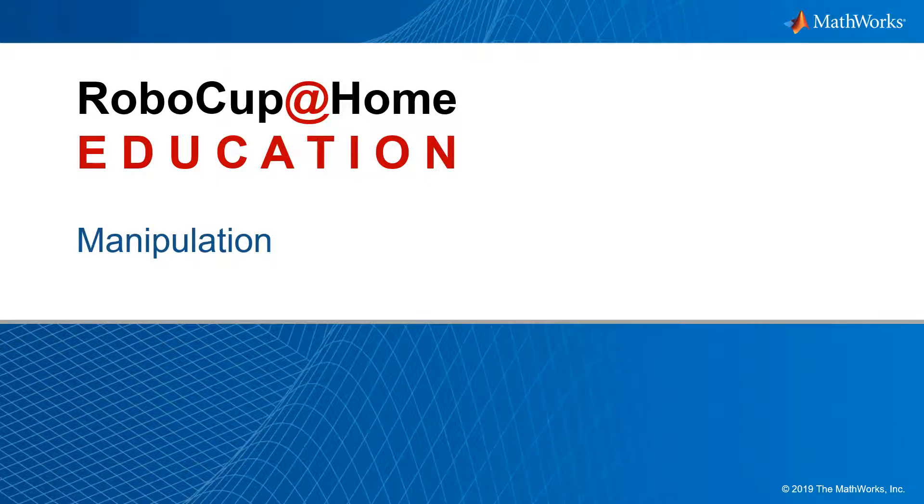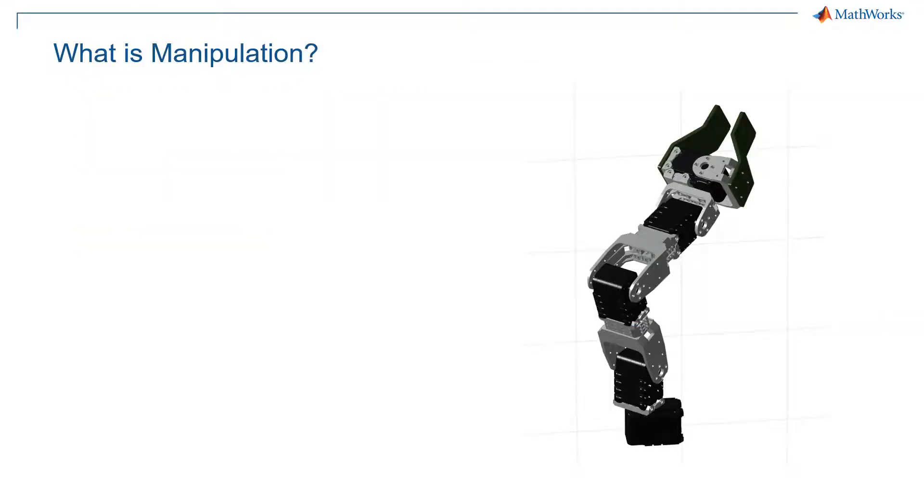In this video, we'll be talking about manipulation. A manipulator is another word for a robot arm, as you see here. This is the TurtleBot arm. Now, manipulation consists of a couple of portions.